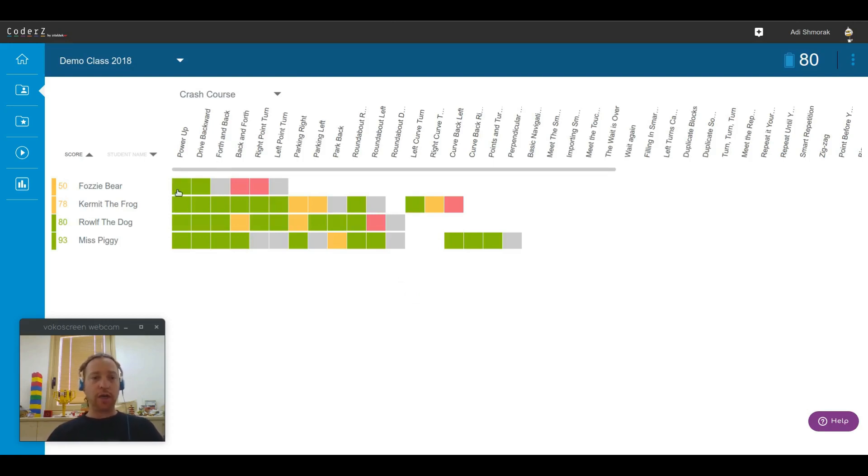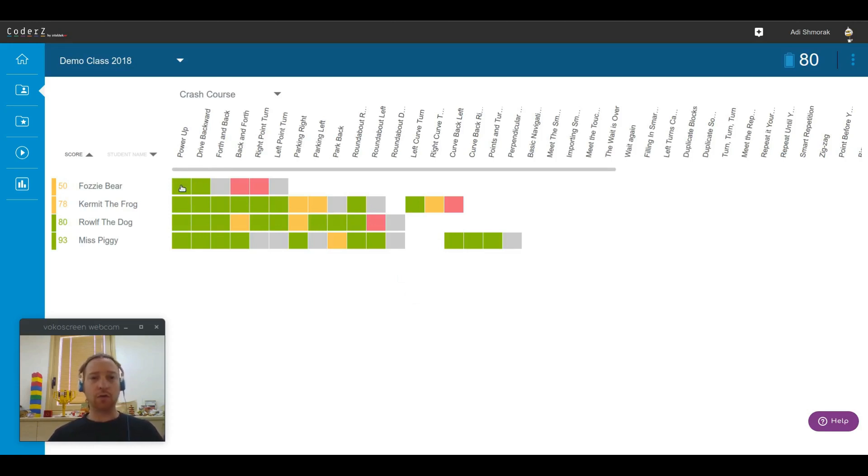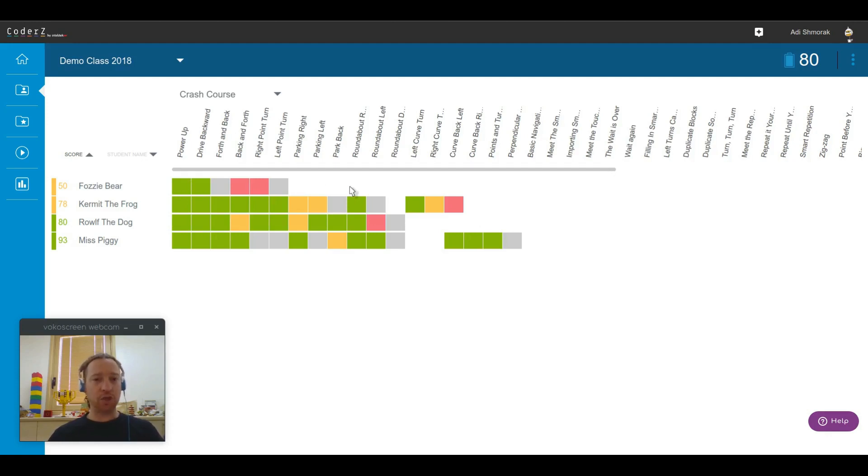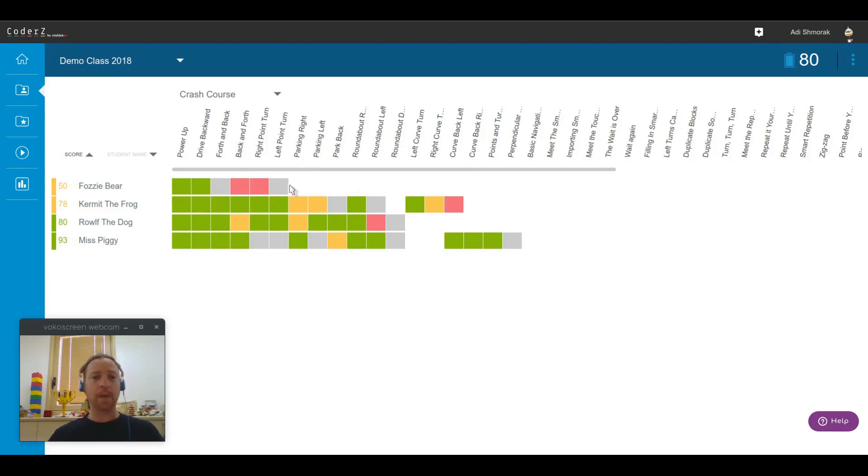In each point between a student and a mission, you will be able to see this color-coded square which indicates how well the student performed in this specific mission. This not only gives you how far the student made progress in the mission pack, but also how well he performed in each mission.